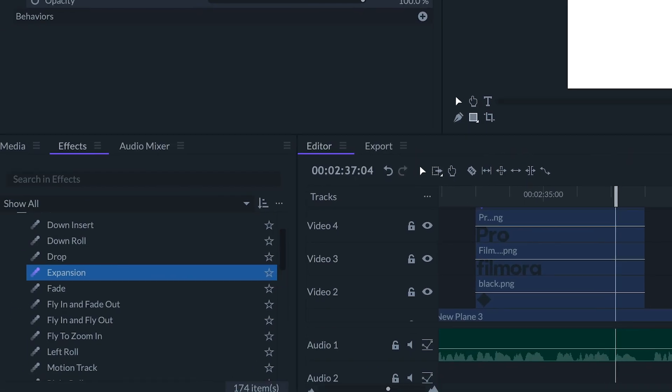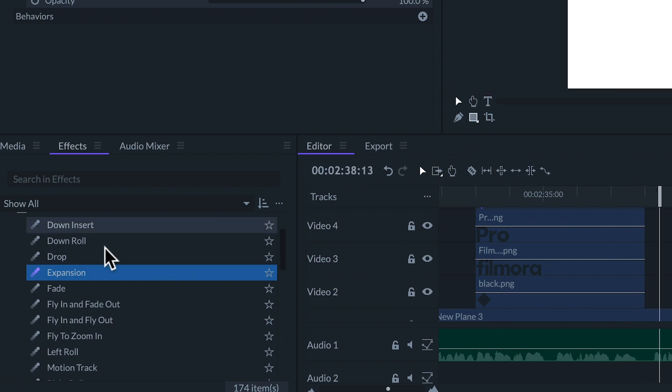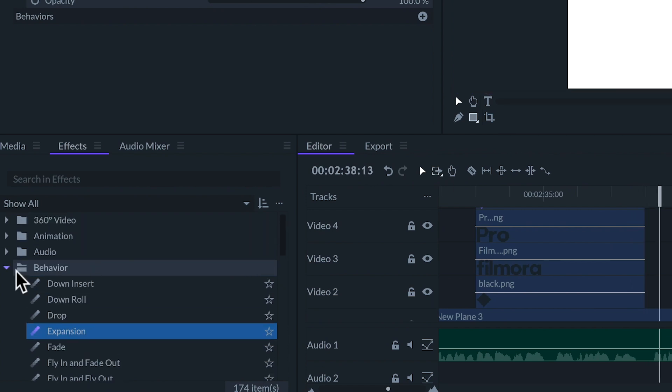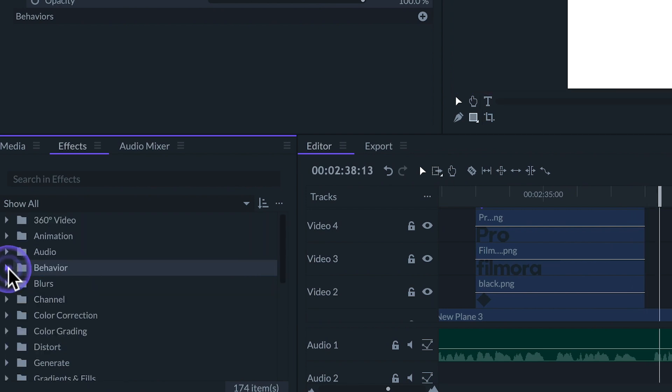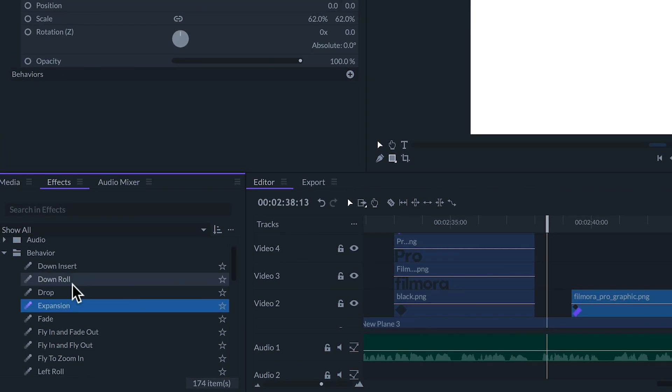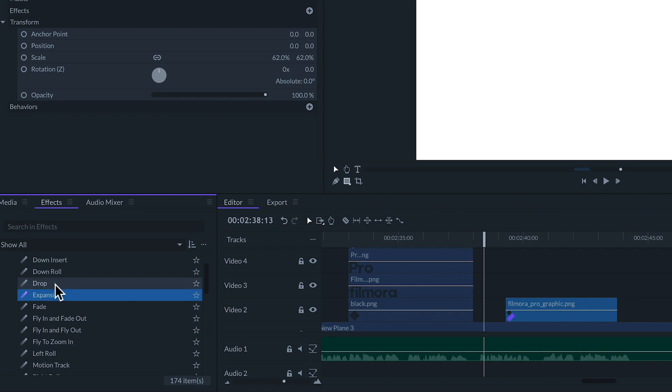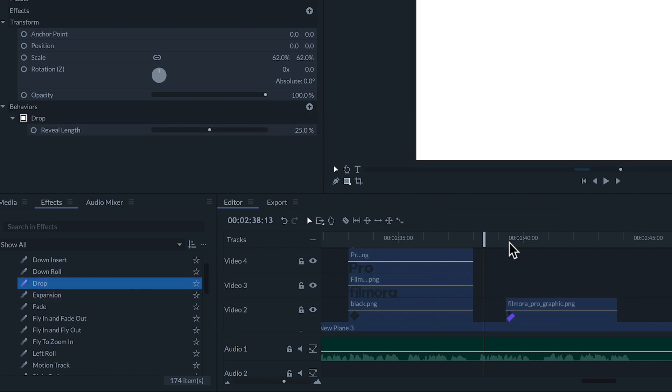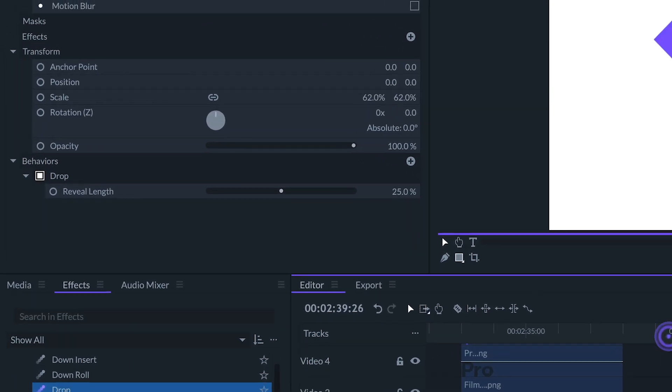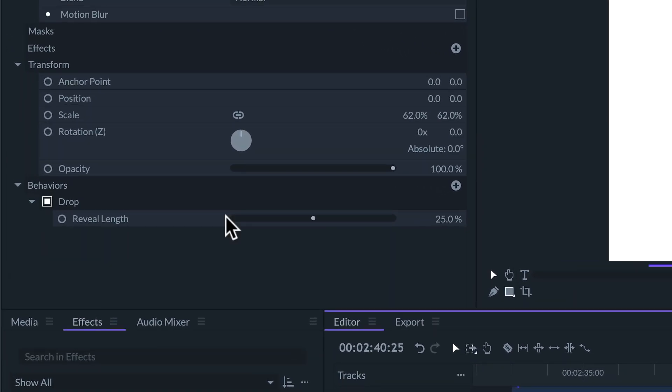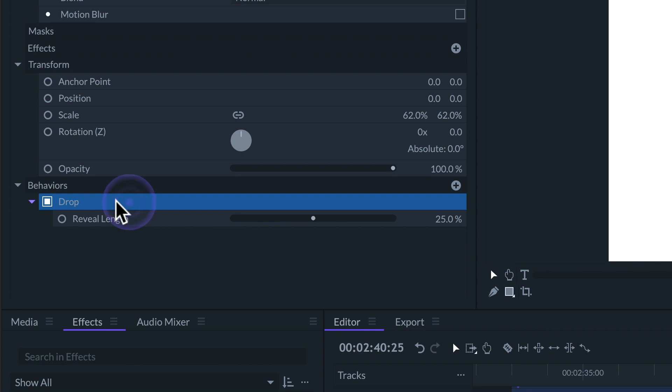They can be found in the effects panel inside the behavior folder and applied as a regular effect. They have a dedicated section in the controls panel to adjust their settings.